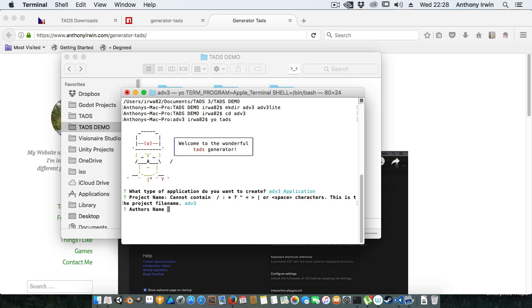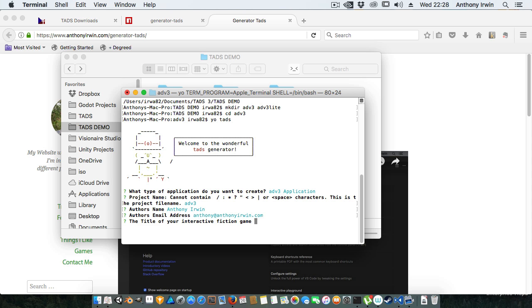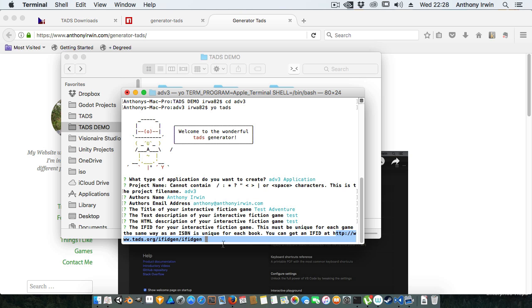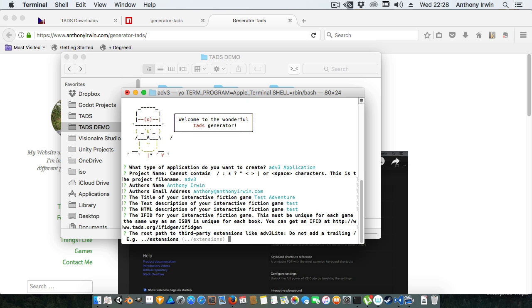The author's name - this is the first time I've run it so I need to type my name Anthony Owen, my email Anthony at Anthony Owen. I'm just going to call it test adventure. This bit here is for the IFID. It's telling the user that it needs to be unique for each game the same way that an ISBN number is unique for each book and it gives you the URL to get that, but because this is a demo I don't care about that.